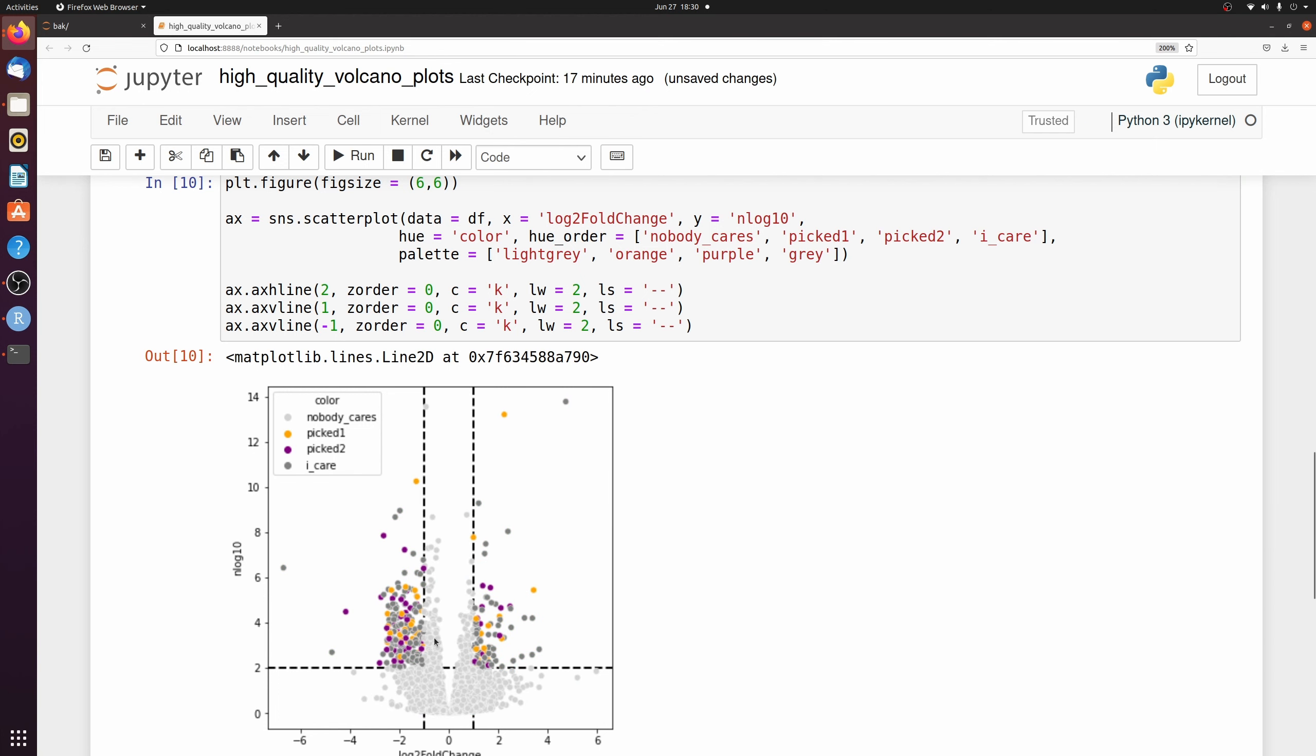Now we see all the insignificant ones are light gray. All the ones in picked 1 are yellow. All the ones in picked 2 are purple. And all the rest are dark gray.